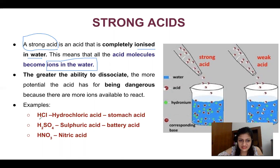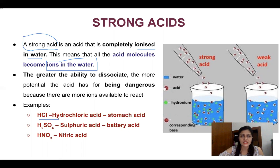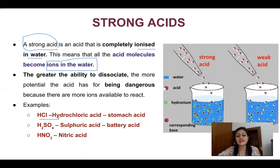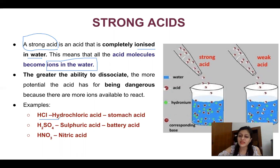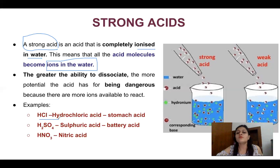HCl is actually a stomach acid. In our stomachs, we also have acid that helps with digestion of food, but it is very important to maintain a particular pH. If the pH gets too low, it becomes more acidic and causes acidity. You have heard that some people get acidity from eating oily or spicy food — that is all due to excess production of HCl in our body.